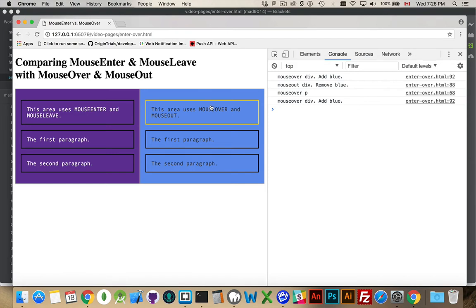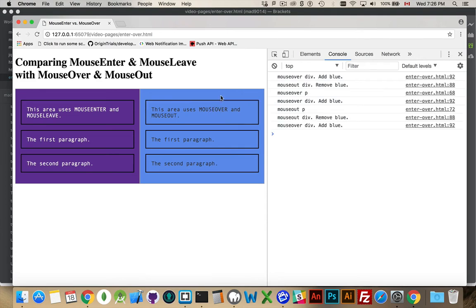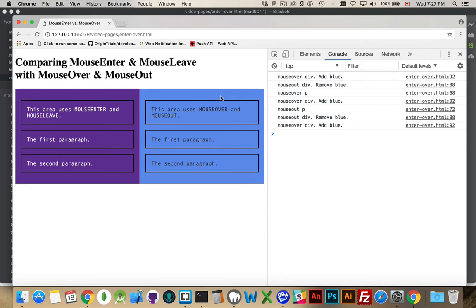Then when I leave this, so I've got four comments now, when I leave the paragraph, there we are, the last three lines there, mouseOut of the paragraph. That cascades up to the div and it says mouseOut on the div, it removes the blue, and then mouseOver the div, hey you've come back to the div, puts the blue back.